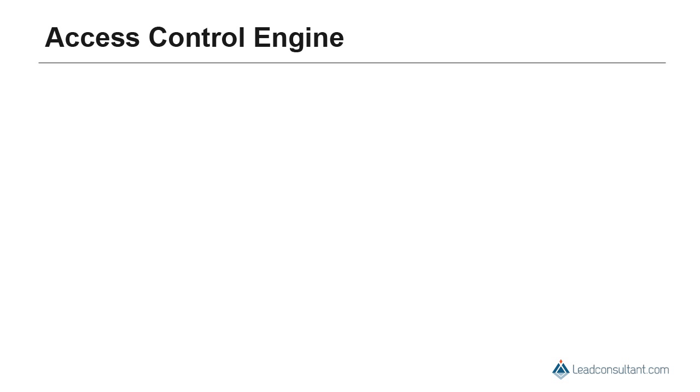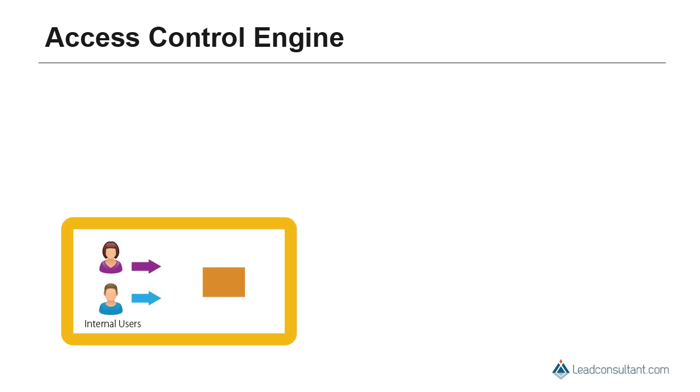Nowadays, application access is not only enough for internal users, but it is also required in some measure for business partners or external users who are not necessarily employees of your organization.